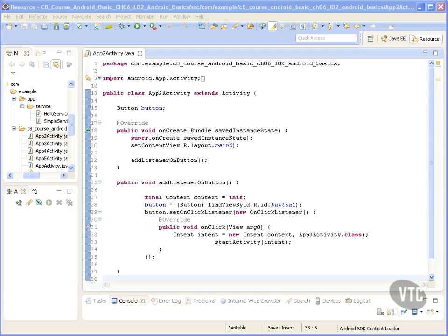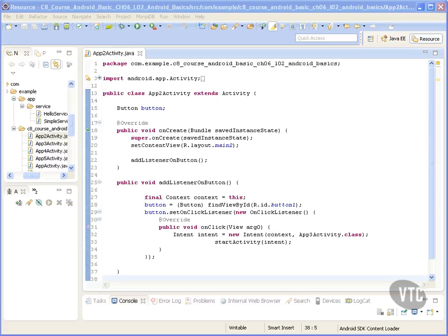We're going to implement fundamental lifecycle methods and we will add a start service and a stop service method to start and stop the service. Let's look at a basic example.